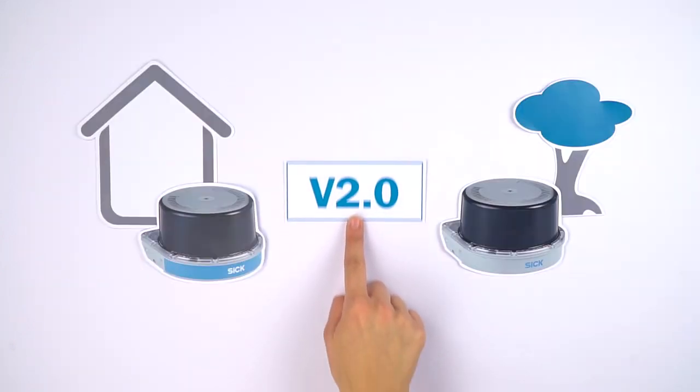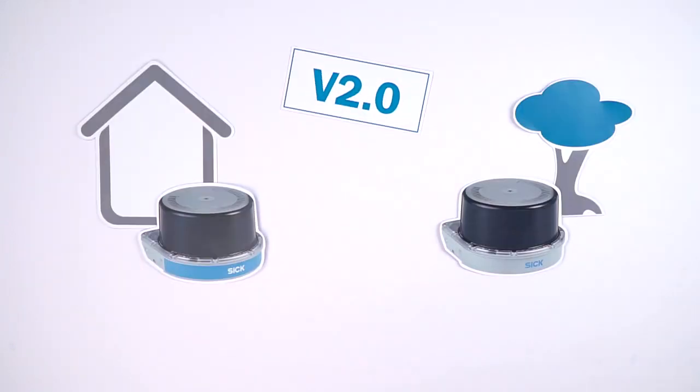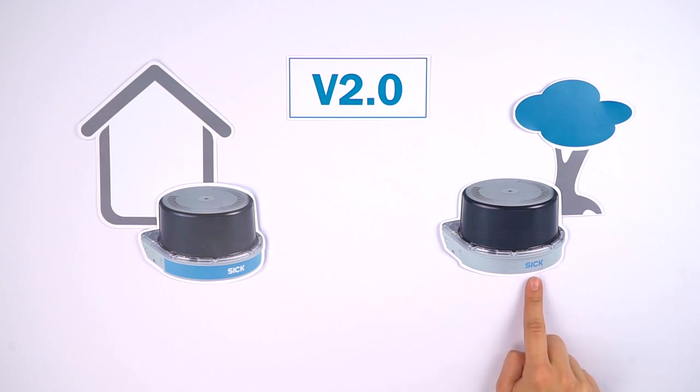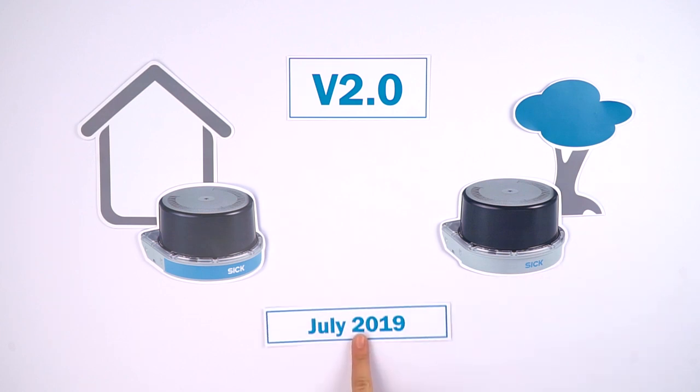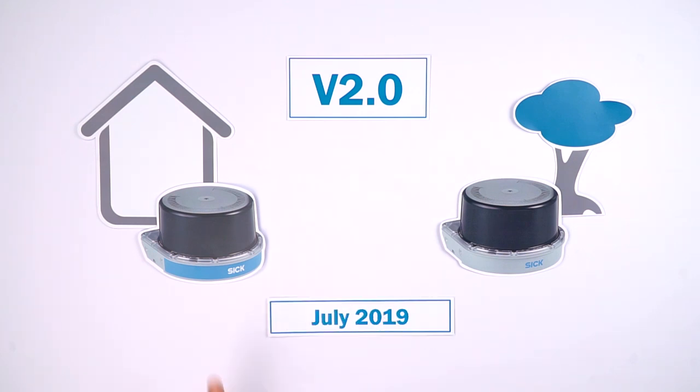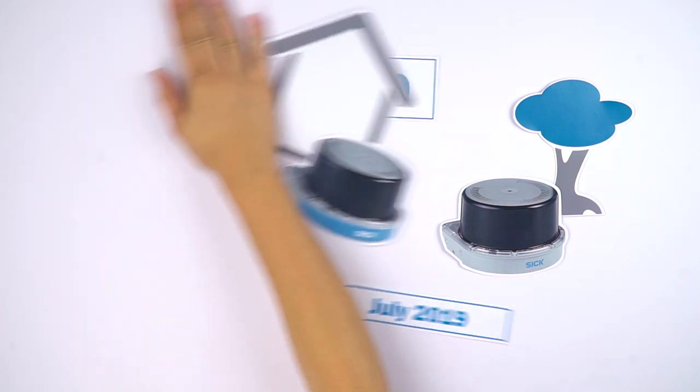The MRS1000 with firmware version v2.0 and higher can be identified by the blue logo on the front of the outdoor variant and by the serial number starting from July 2019 for both the indoor and outdoor variants.